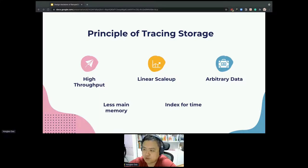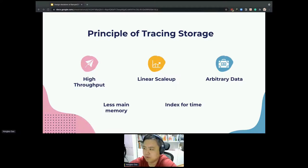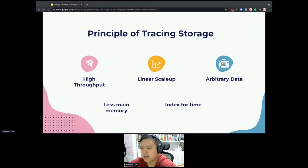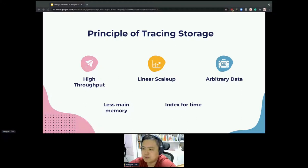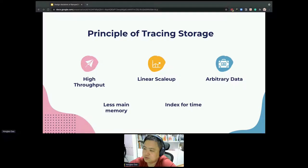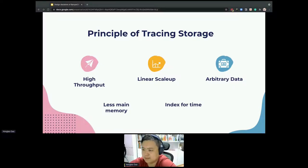Secondly, the storage system should scale up linearly, and especially it should scale over a long time. The tracing system is the central part of the observability architecture, affecting various monitoring and analysis systems. The amount of trace data varies at different times. Based on this requirement, scalability is necessary. And finally, because of the arbitrary structure of tracing data, the tracing storage should process semi-structured and unstructured data.